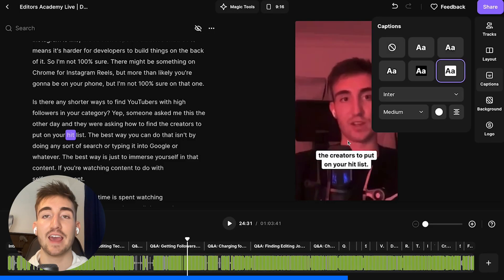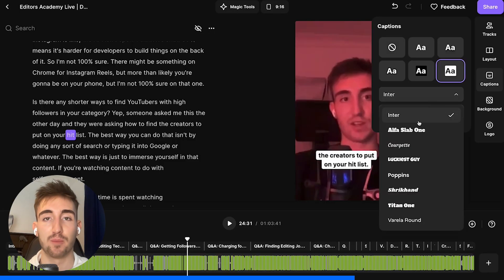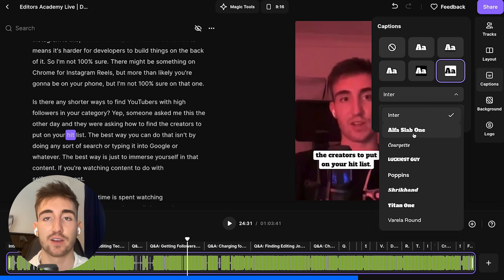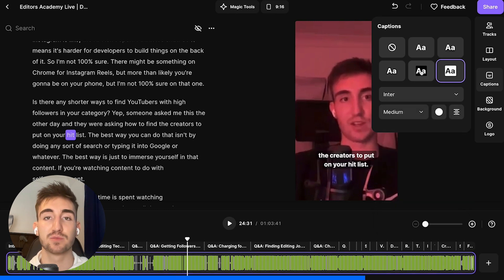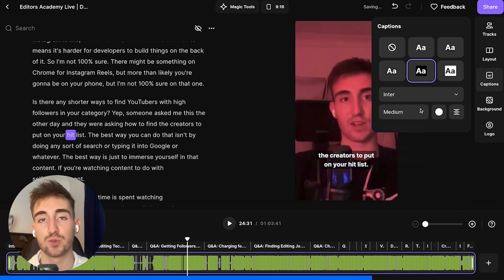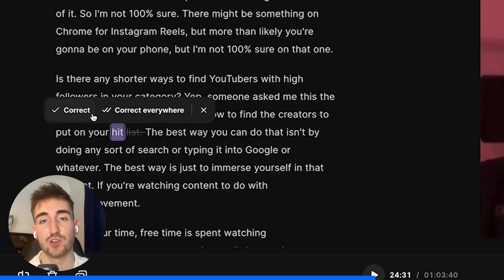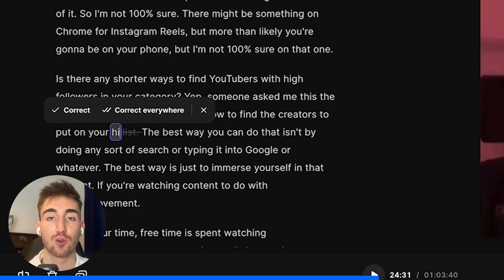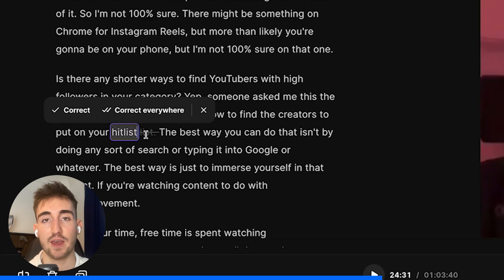We can see here we can change the captions to fit with our brand colors and look nice and presentable, and if there's any small discrepancies or errors in the auto-generated captions, we can of course change them here.